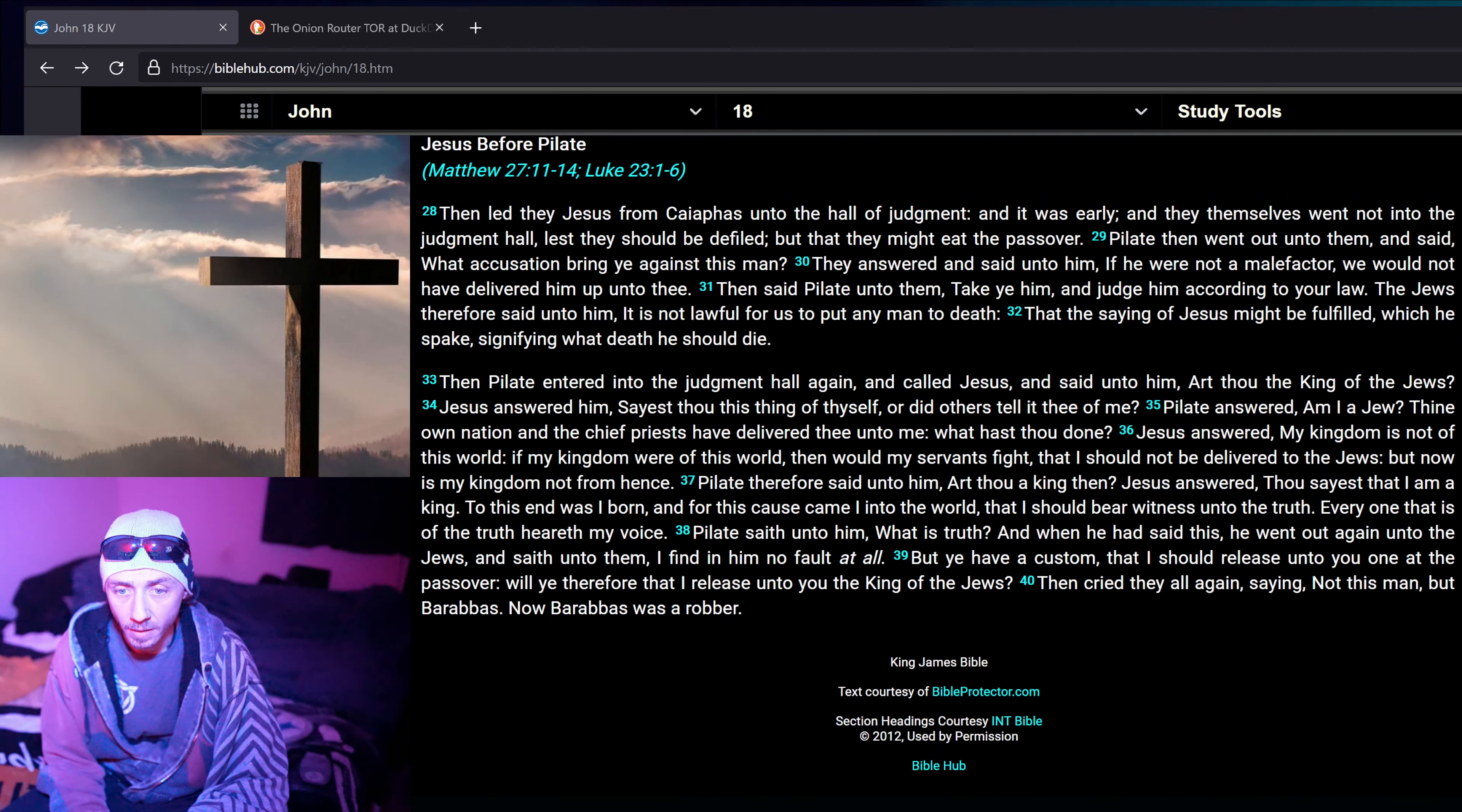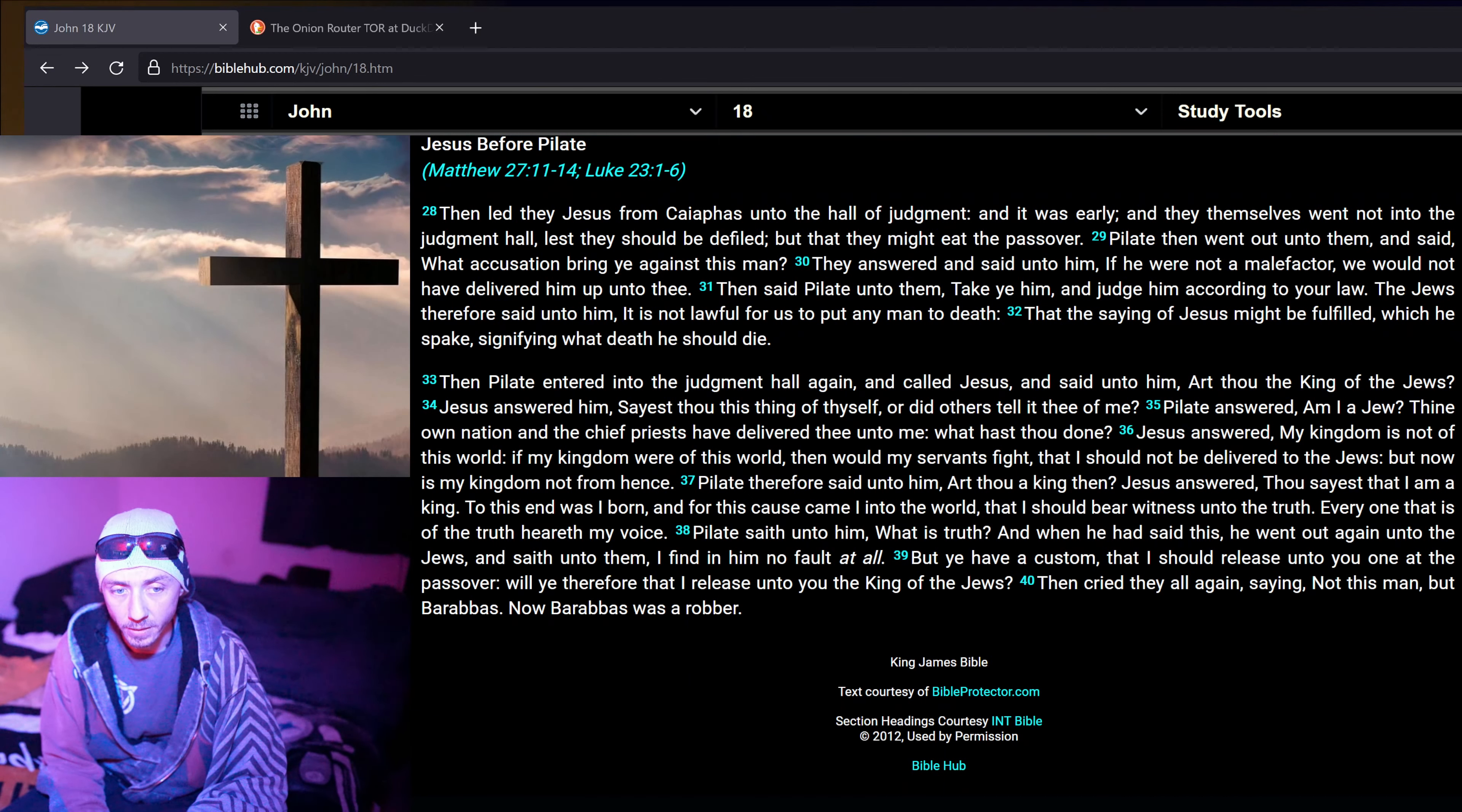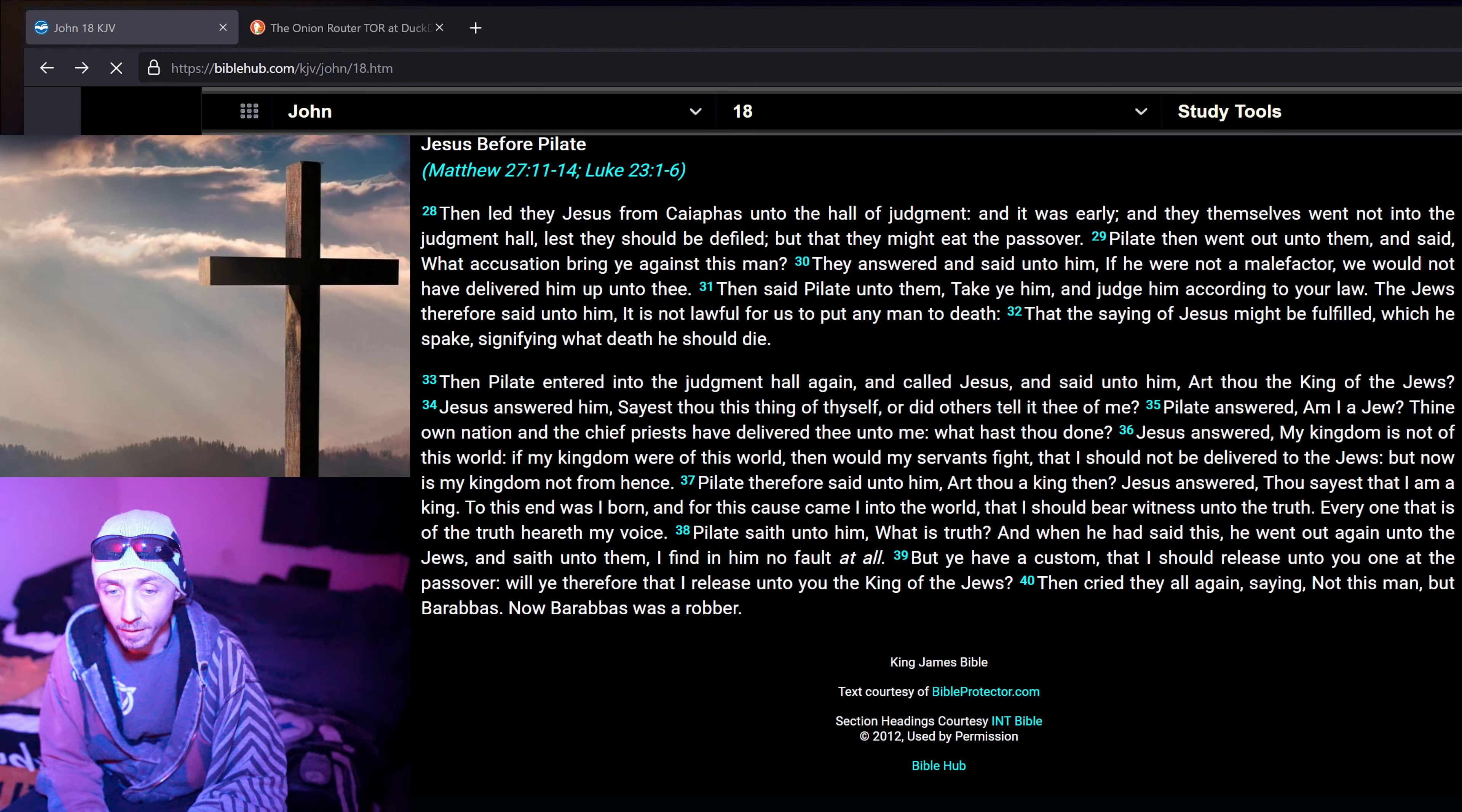Jesus answered, My kingdom is not of this world. If my kingdom were of this world, then would my servants fight, that I should not be delivered to the Jews. But now is my kingdom not from hence. Pilate therefore said unto him, Art thou a king then? Jesus answered, Thou sayest that I am a king. To this end was I born, and for this cause came I into the world. That I should bear witness unto the truth. Everyone that is of the truth heareth my voice.